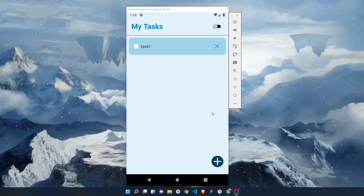Hi everyone, I'm Manish Shankar Nath and today in this video I'm going to show you how to put one of the most important and the easiest features in your application — the dark mode feature.